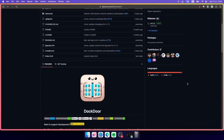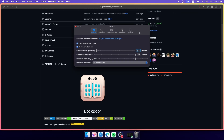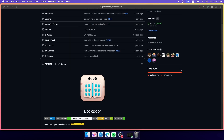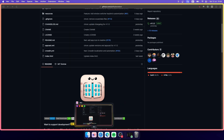Here I have the Dockdoor application running on my Mac. You can see it in the menu bar at the top — it looks like an opened door icon. If you click on Settings you'll see a lot of options, which I'll dive into later. Right now, if I hover over the Arc icon for example, you will see a preview of the window, just like on Windows.